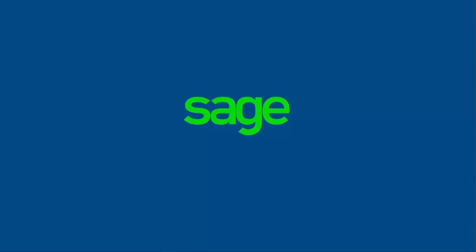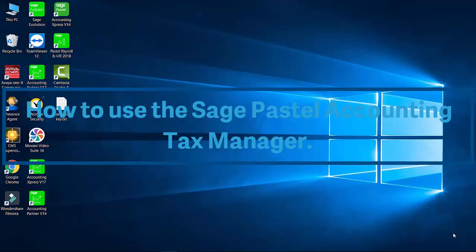Welcome to the SagePastor Accounting how-to video. In this video we will demonstrate how to use the SagePastor Accounting Tax Manager.